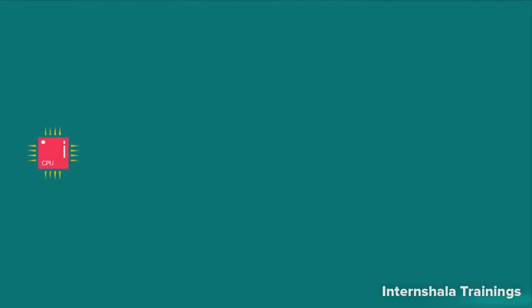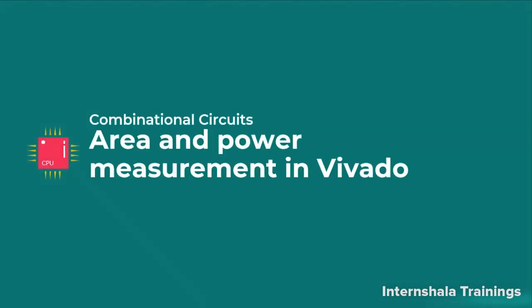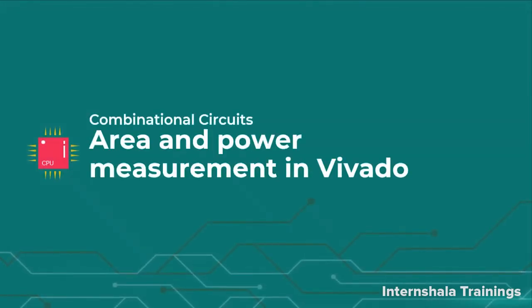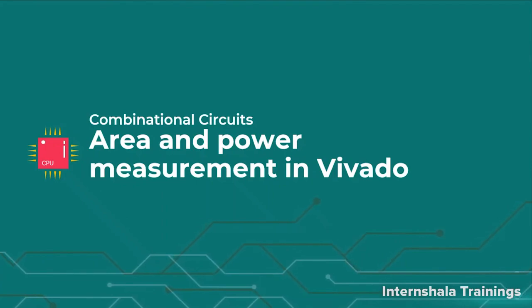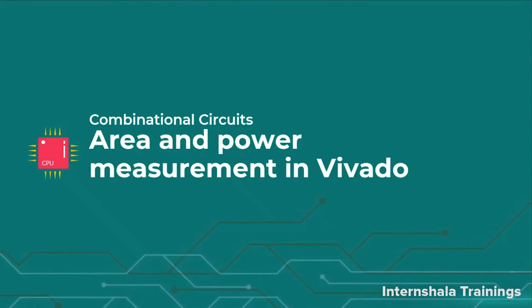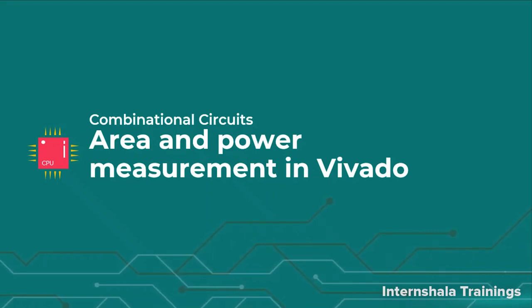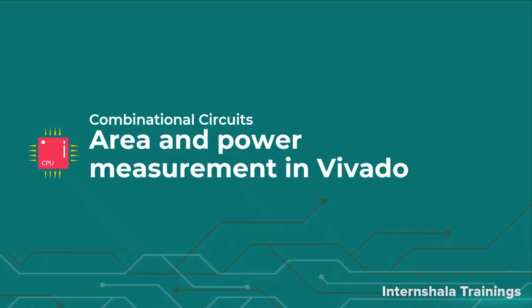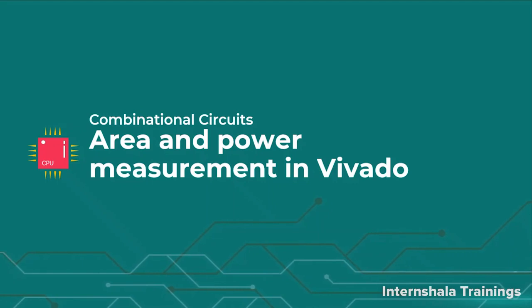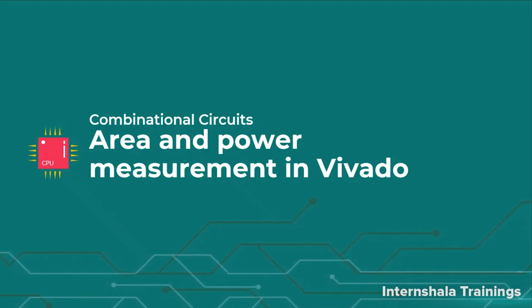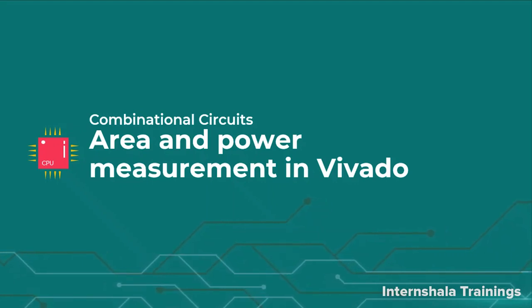Hello students, welcome back. We have discussed few basic combinational circuits and talked about different coding styles. What is the difference that comes with different coding styles for the same circuit? We said that they are going to use different resources.